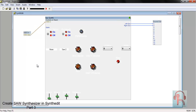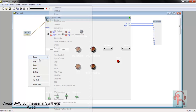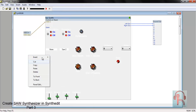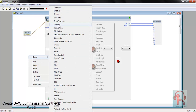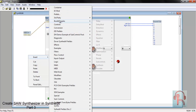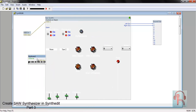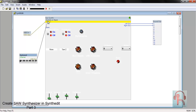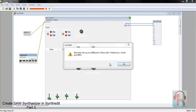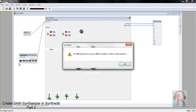However, you can test it. To test it, just add a keyboard and connect it.